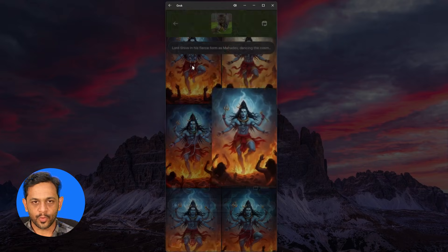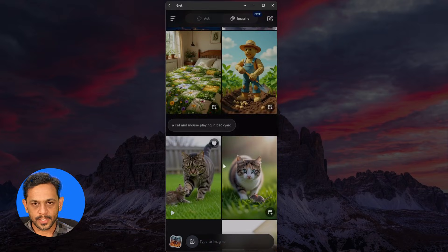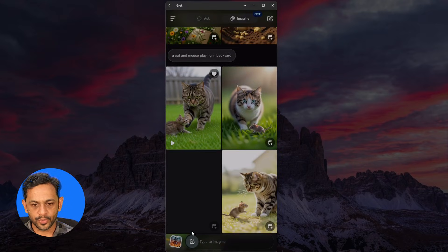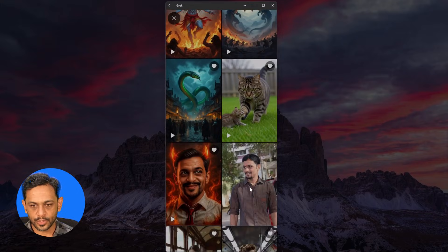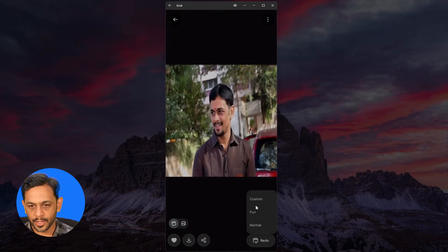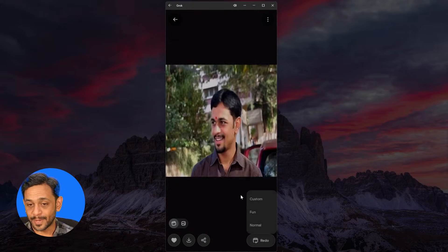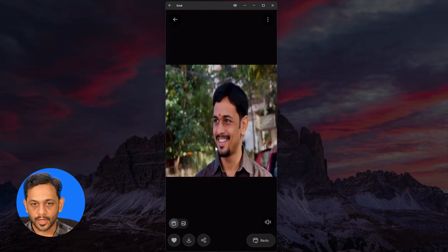One thing I want to show is that when we use your own image and click on redo, we don't have spicy mode anymore.